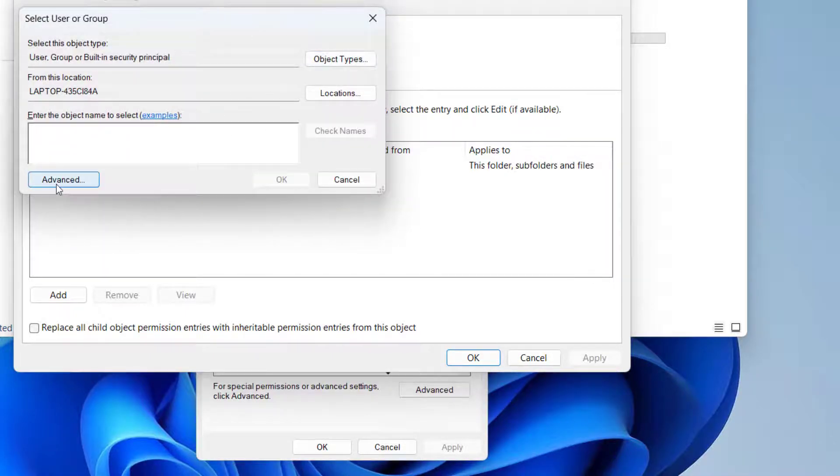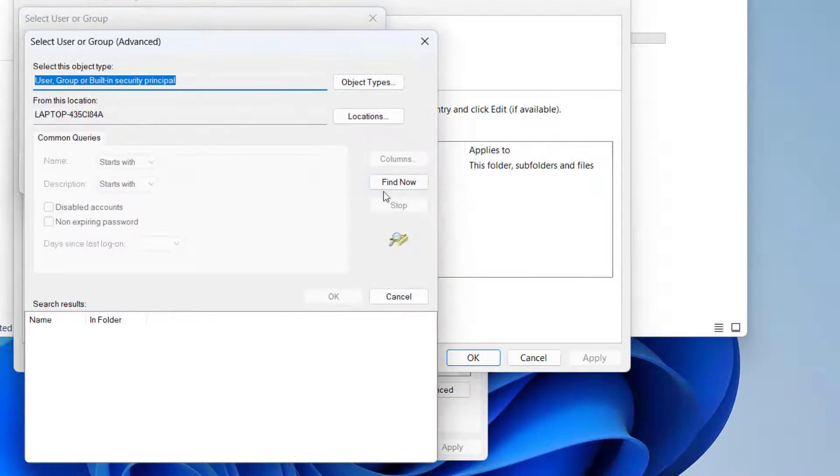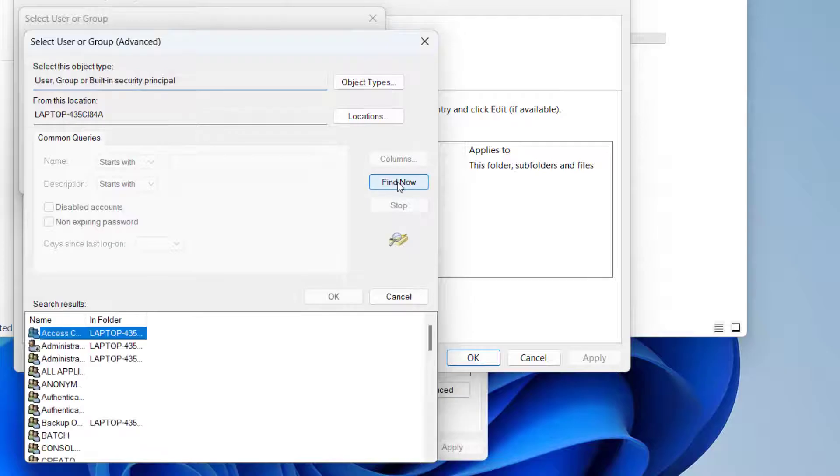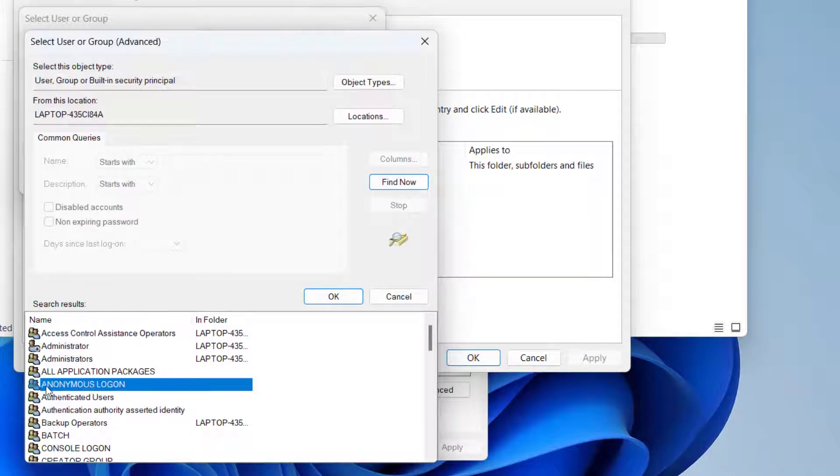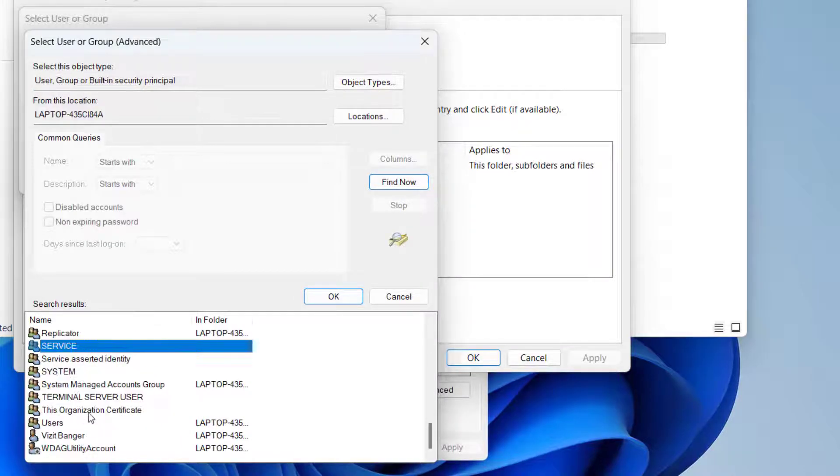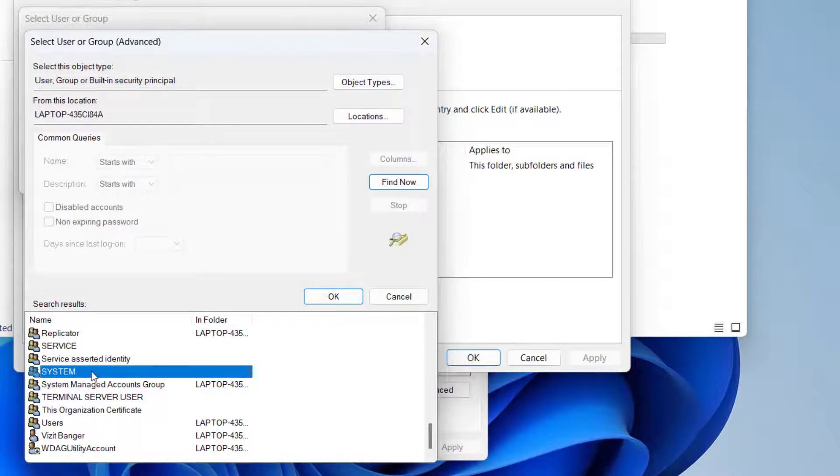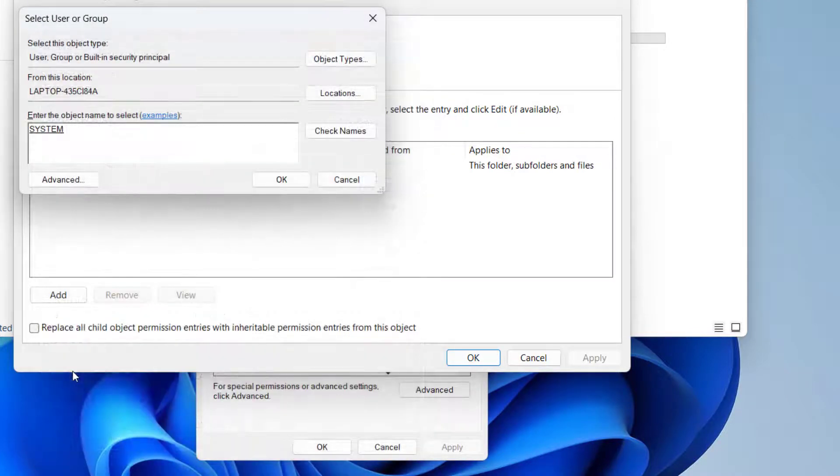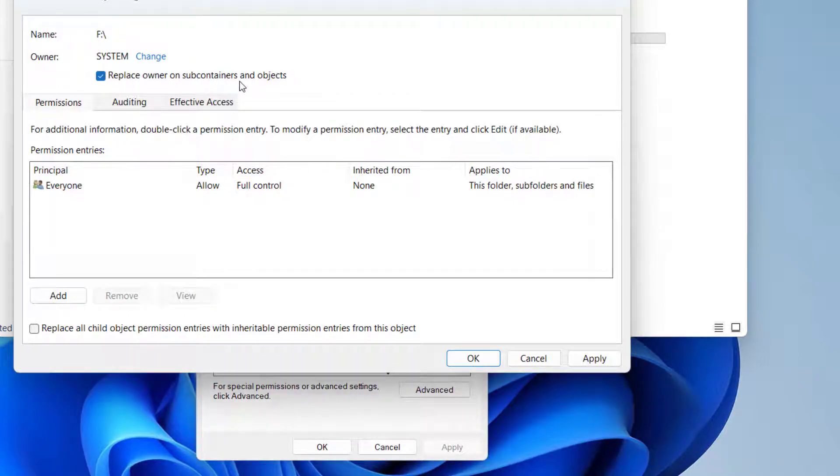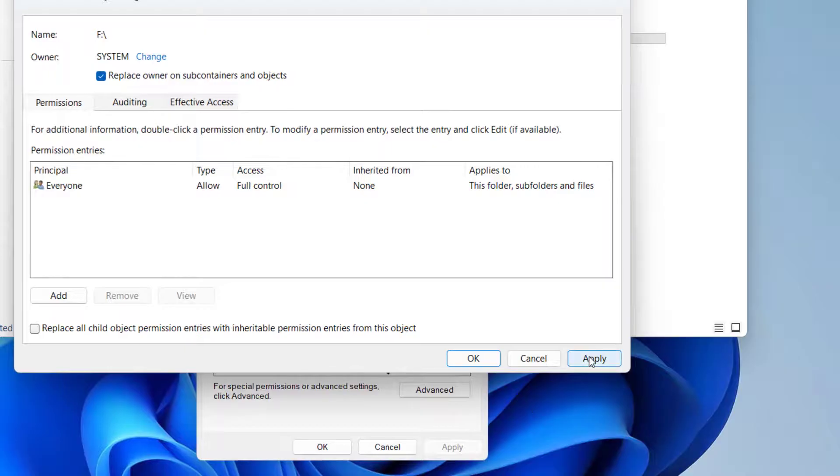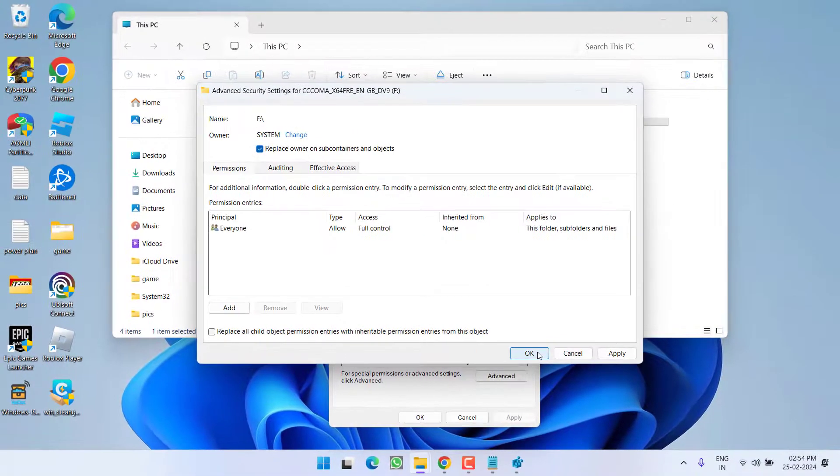Now click on Advance and click on Find Now. Here you need to find a name with the name System, so press the S key and here is the System. Double-click to open it and click OK. Now click on Replace owner on subcontainers and objects, then hit Apply and OK button.